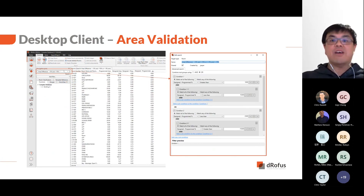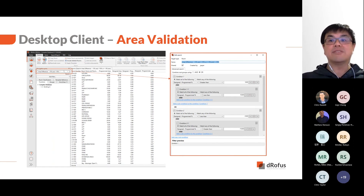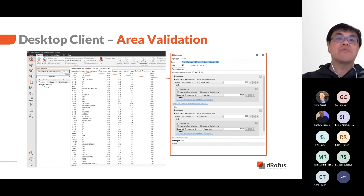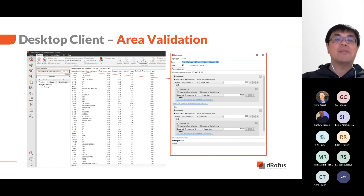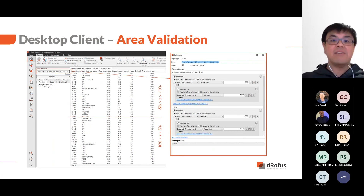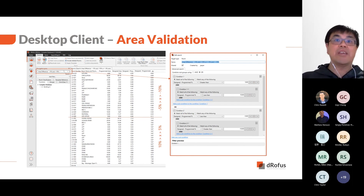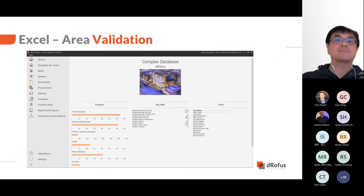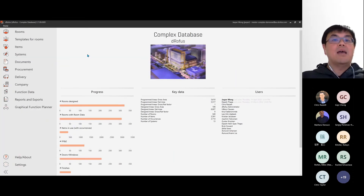The advanced search functionality allows you to set up a targeted filtering condition. In this example, we are filtering for area variances between plus/minus five percent and plus/minus ten percent. Applying this saved search will show rooms with area differences within the defined range.